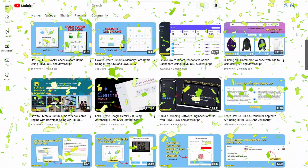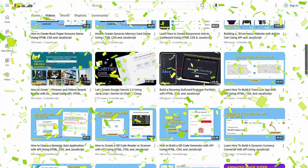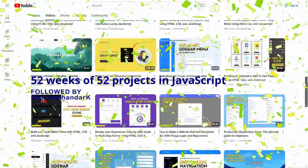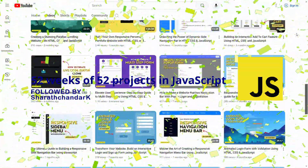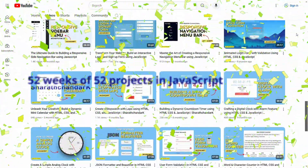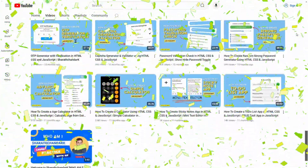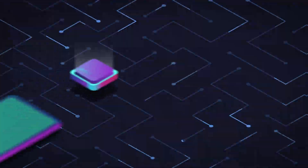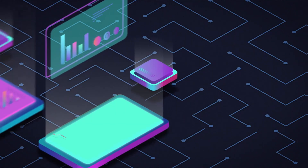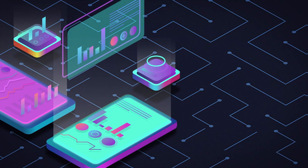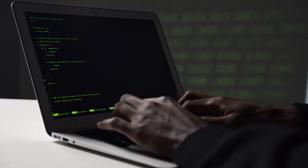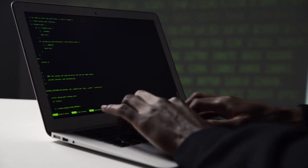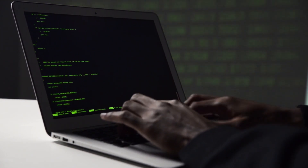Today we are celebrating the completion of a massive challenge: 52 weeks of 52 projects in JavaScript. That's right, one project every single week for an entire year. It's been an incredible journey, full of challenges, learning and a lot of coding. And I am super excited to share some of the highlights with you.